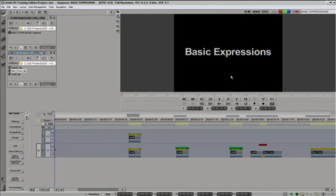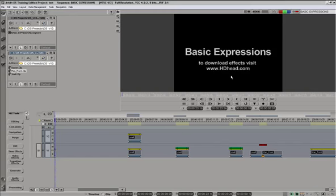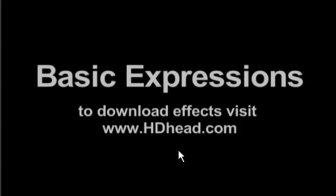Well, that's it. This was the first of the Avid DS expressions tutorials. And I hope that it will give you some good ideas what can be created using expressions in Avid DS. If you would like to download any of the presets we have created today, please visit www.hdhead.com. See you next time.